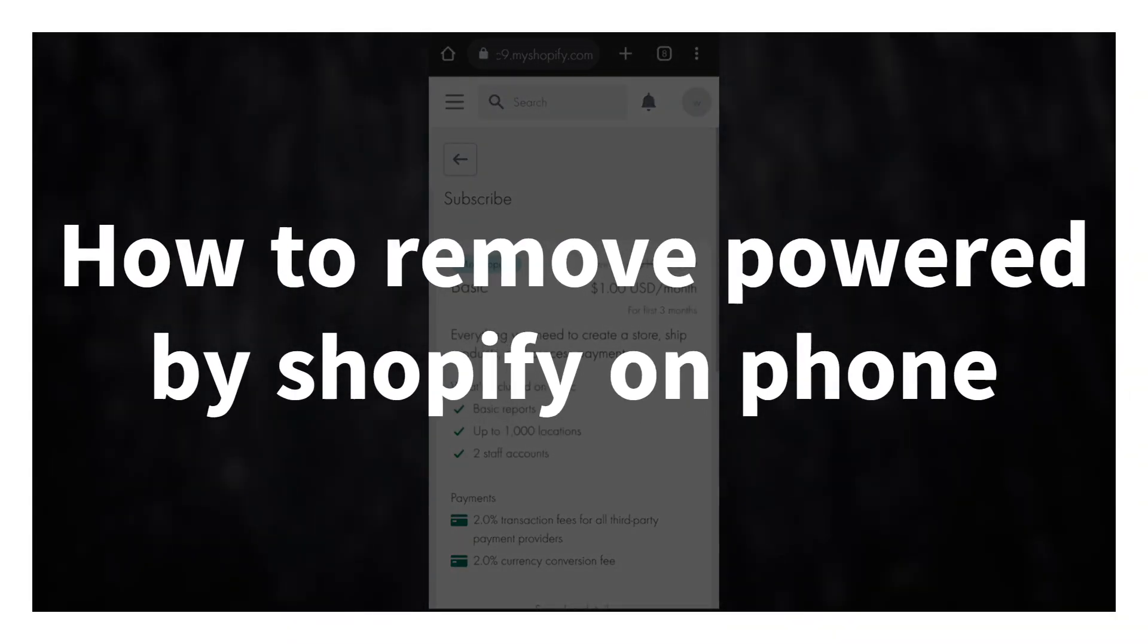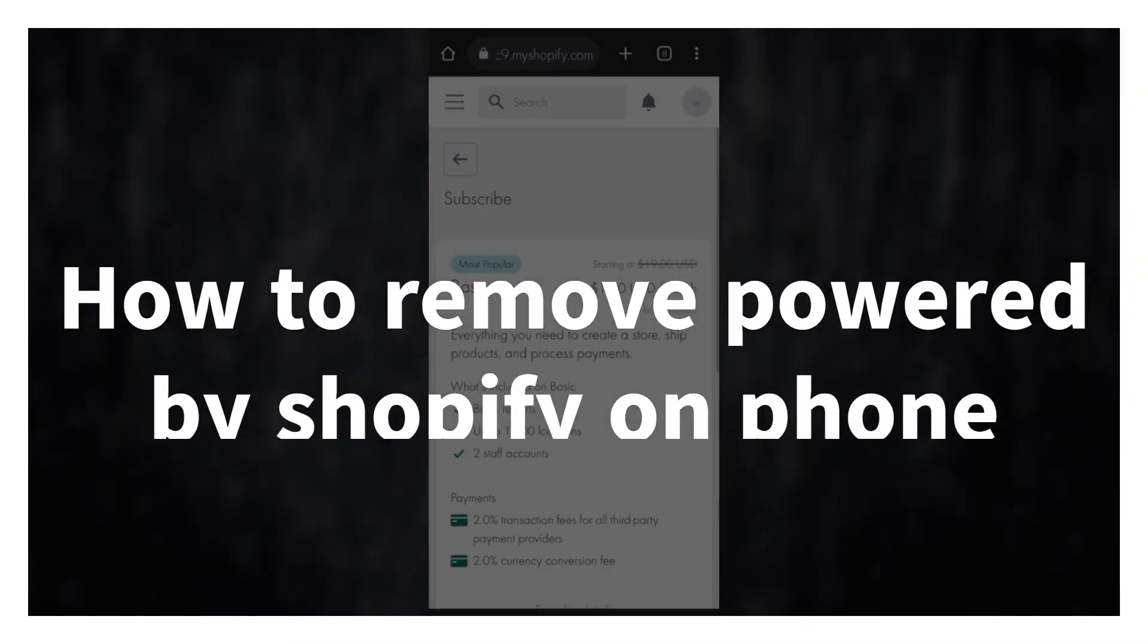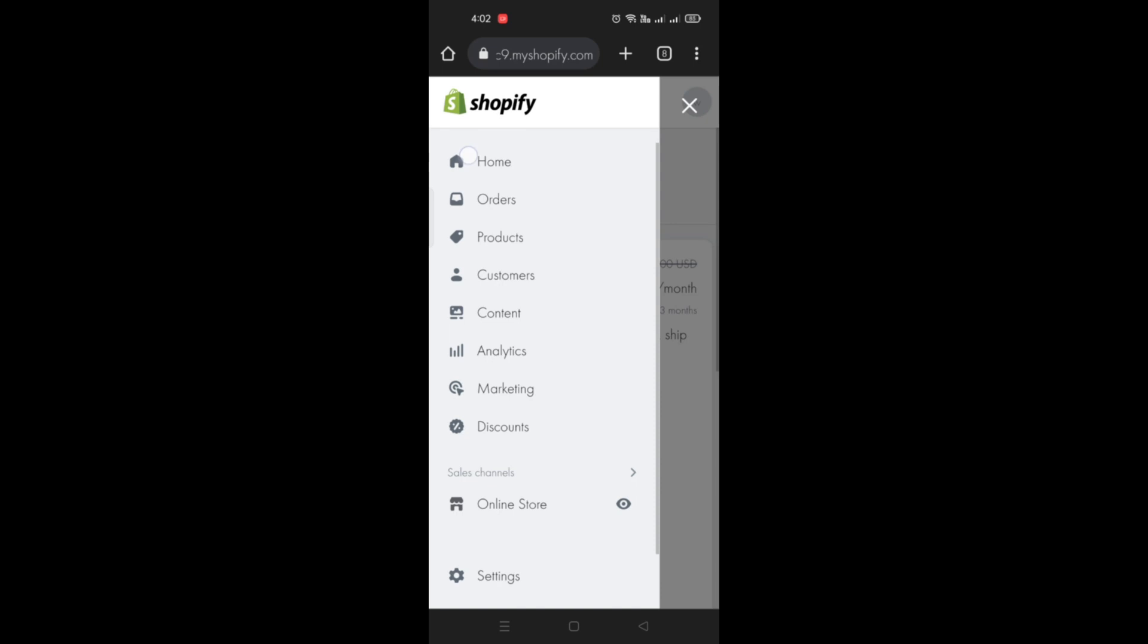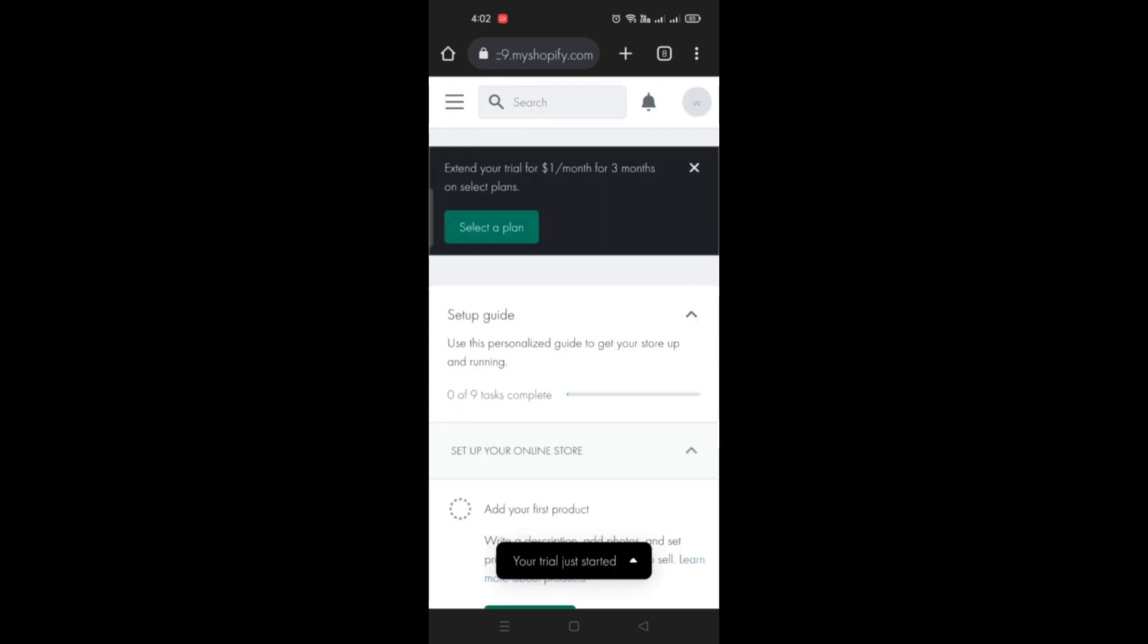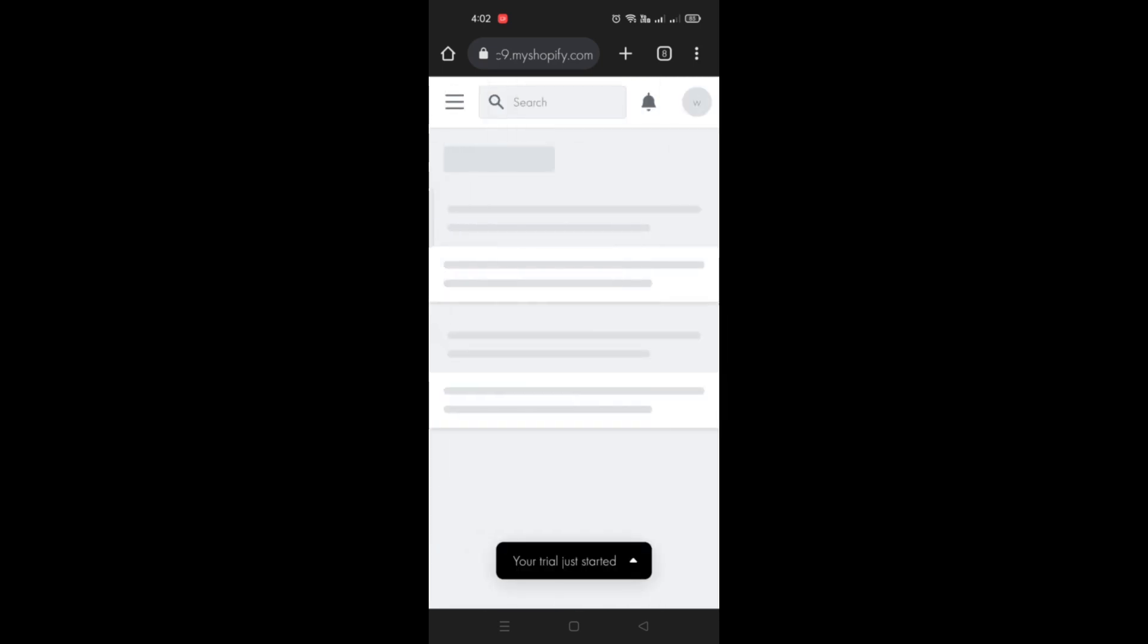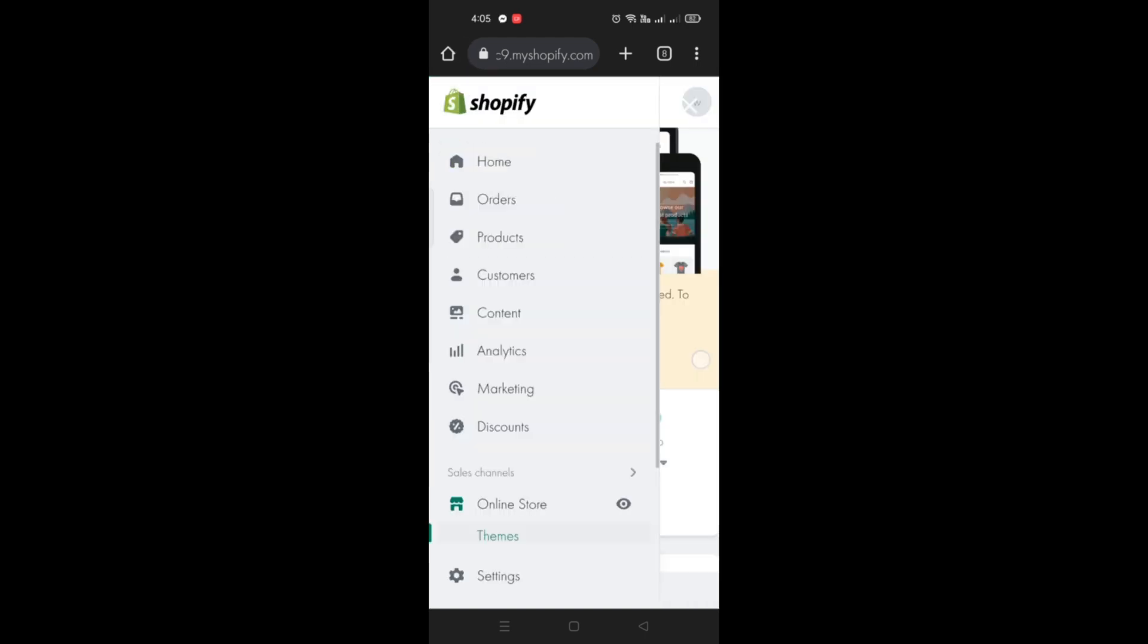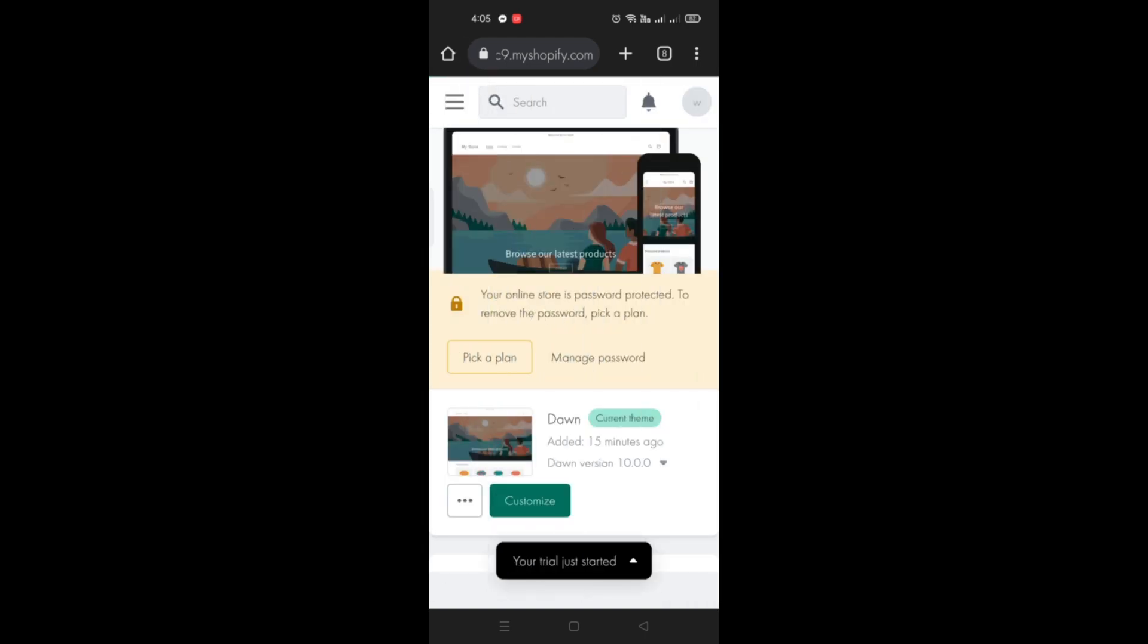How to remove 'Powered by Shopify' on phone. Hi there! In this video, we will learn how to remove the phrase 'Powered by Shopify' from your online store using your mobile device. Open your web browser and log in to your Shopify account.